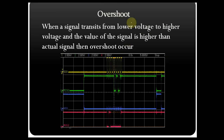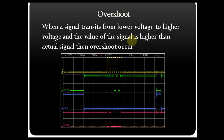When a signal transitions from a lower voltage level to a higher voltage level, and the value of the signal is higher than the actual signal, then overshoot occurs.